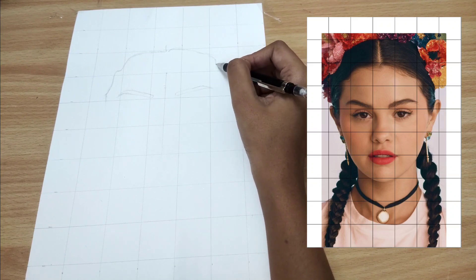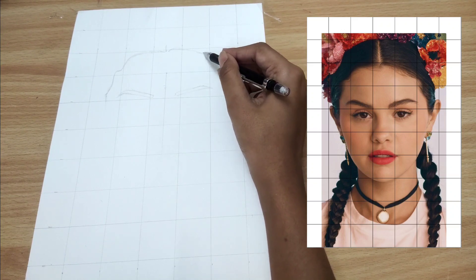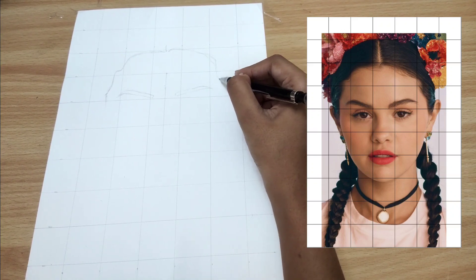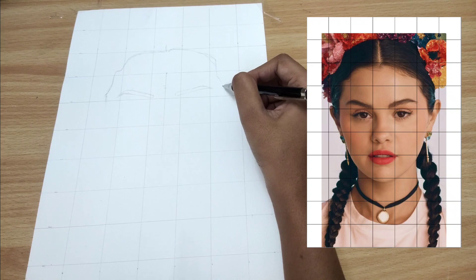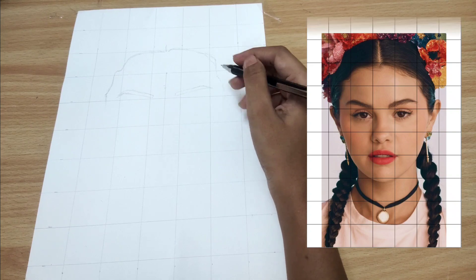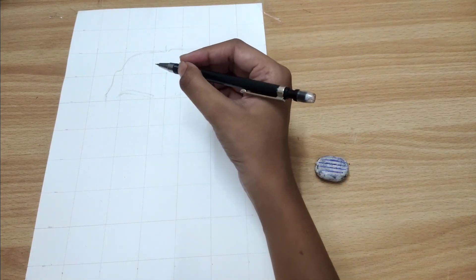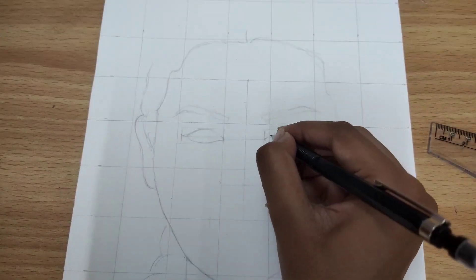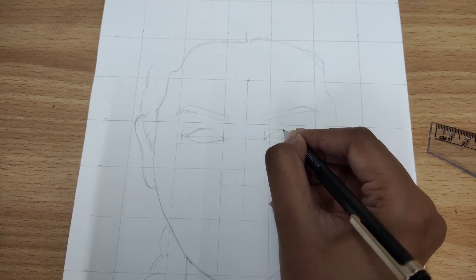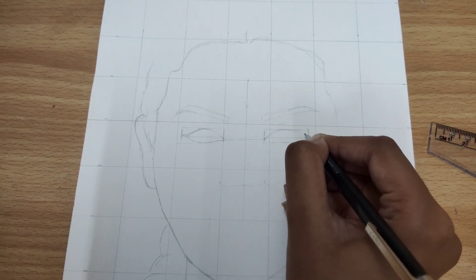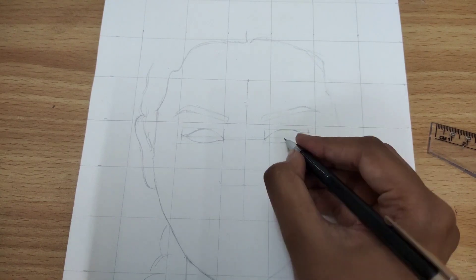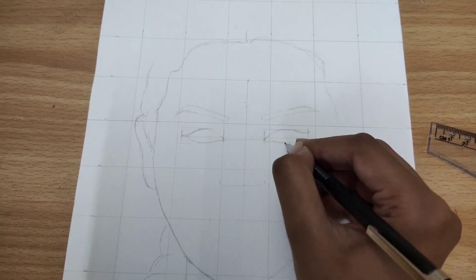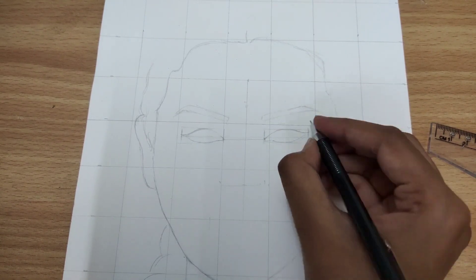Continue moving from section to section, replicating the details within each grid square. Take your time and pay close attention to each square. Don't worry if it looks disjointed at this stage, the final result will come together beautifully.